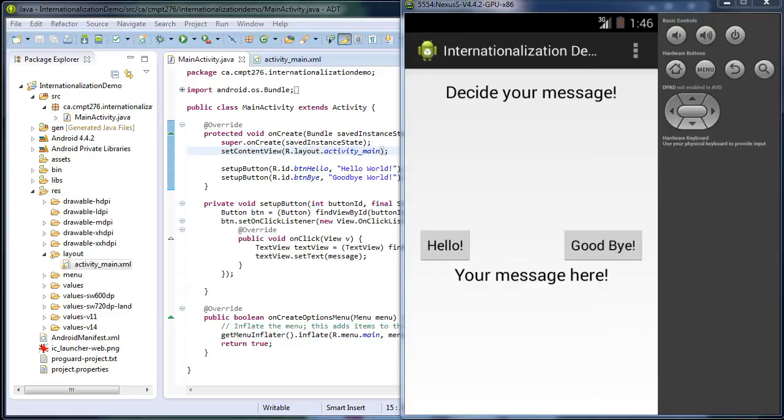So the Android platform itself supports many languages, and most apps are initially written in one language, but then we're going to look at how we translate that into a different language.